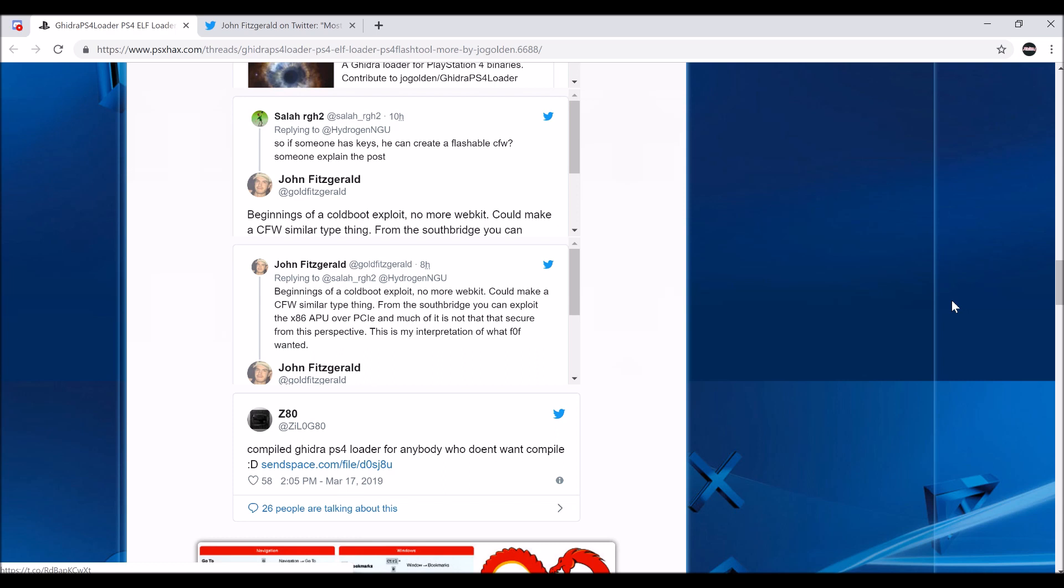Now there's people on 6.50 private. Maybe one of them might release it. And then we got this custom firmware for 5.05. And hopefully it will lead to more stuff.